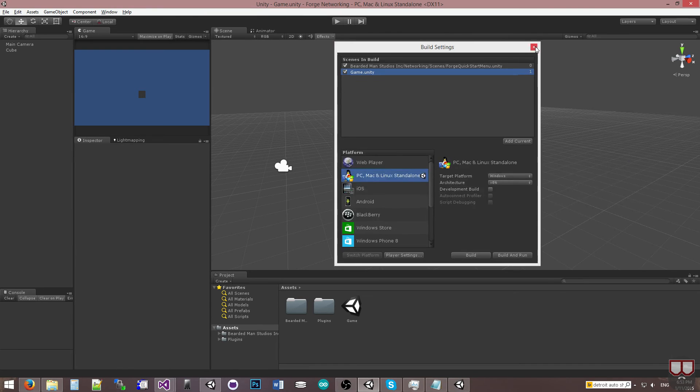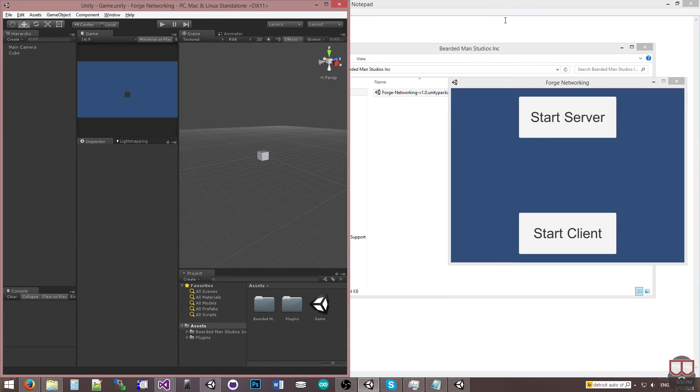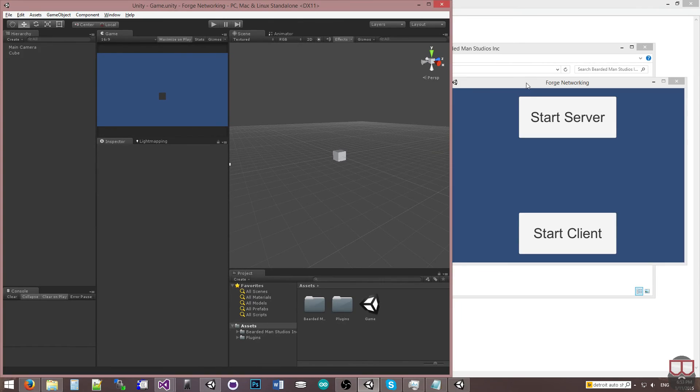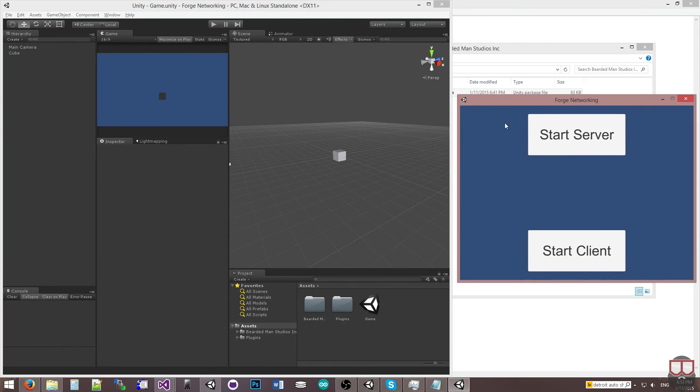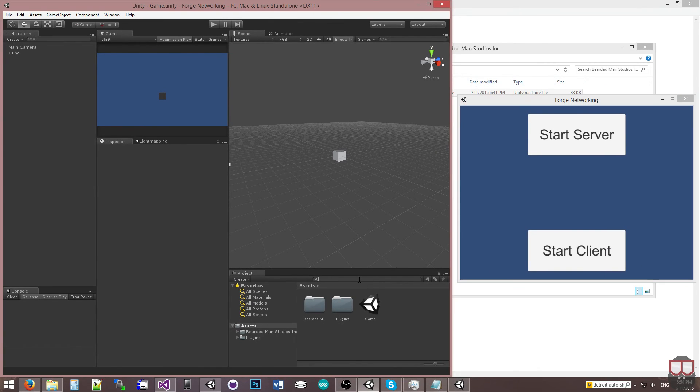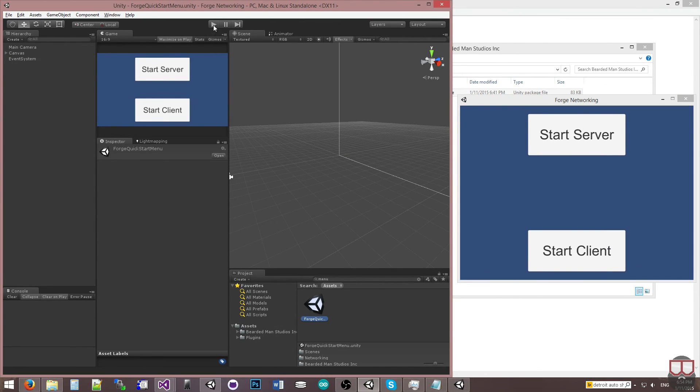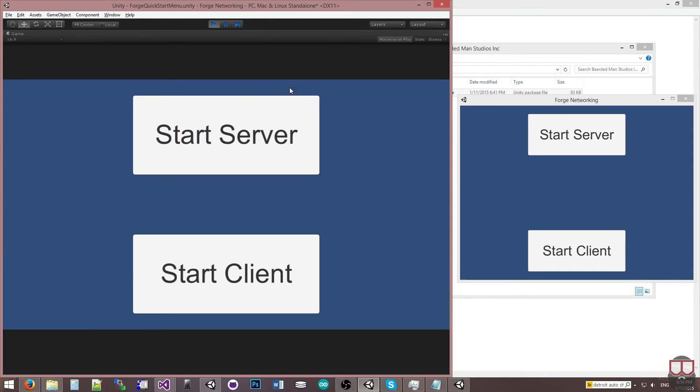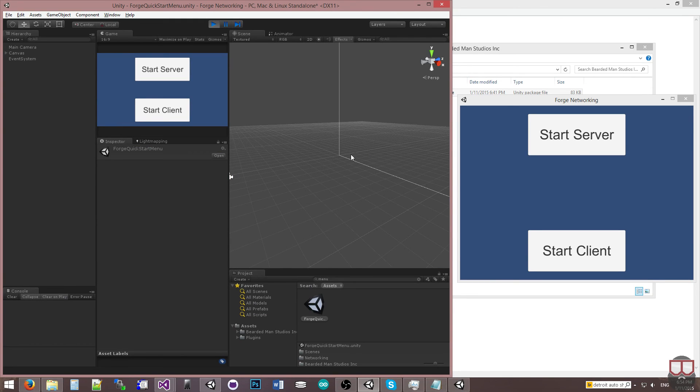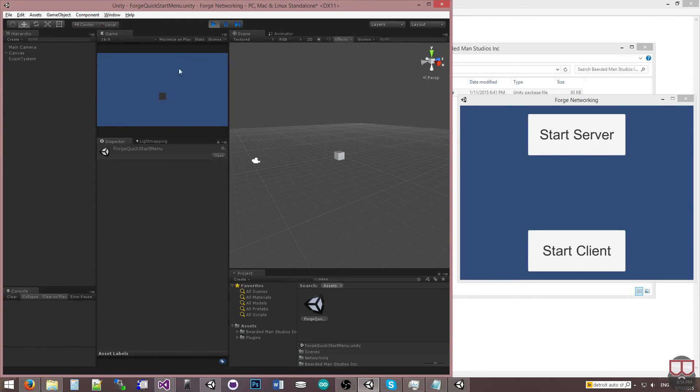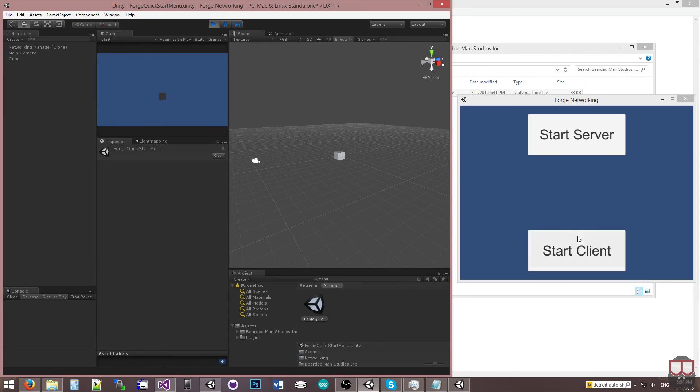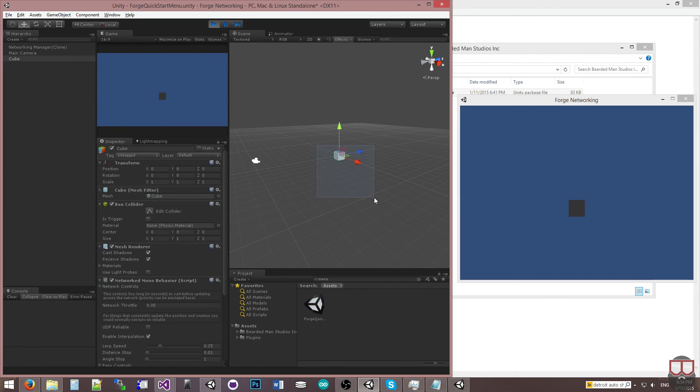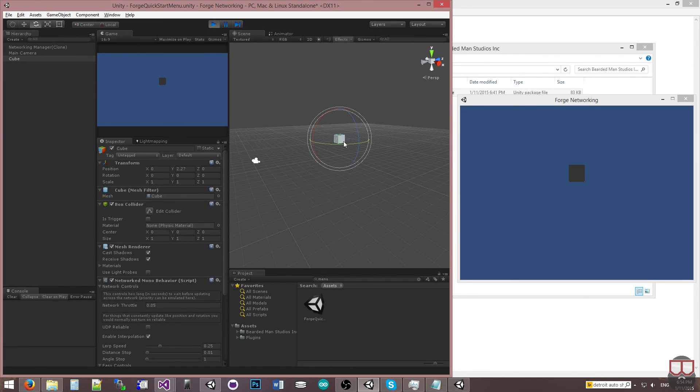So now I'm going to go over here to the Editor. I'm going to snap it over here to the left side so that I can see both. I'm going to go to the Menu. I'm going to Play from here. I do not want Maximize on Play on because I actually want to manipulate the cube inside of the editor so we can see its values being transferred. I'm going to start the server here. Start the client here. We both see the cube. And now I can start moving and manipulating the object, and it's being sent across the network.